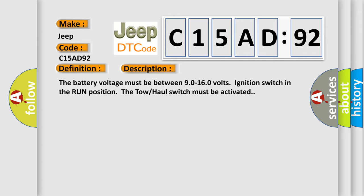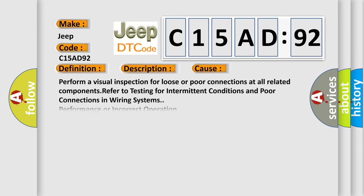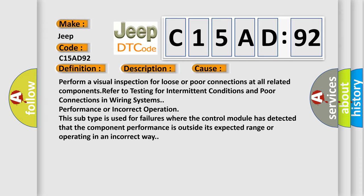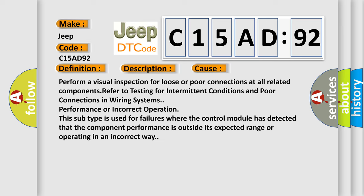This diagnostic error occurs most often in these cases. Perform a visual inspection for loose or poor connections at all related components. Refer to testing for intermittent conditions and poor connections in wiring systems.